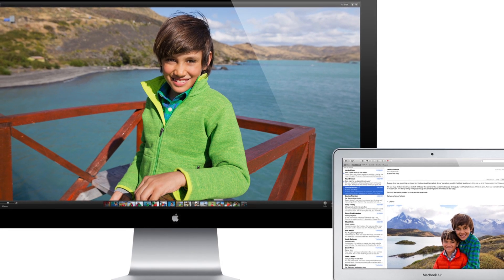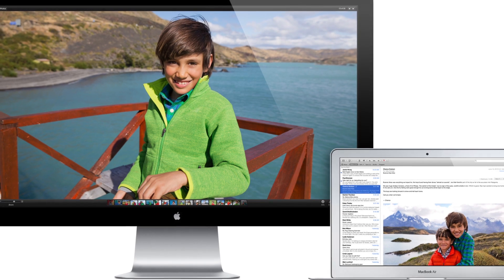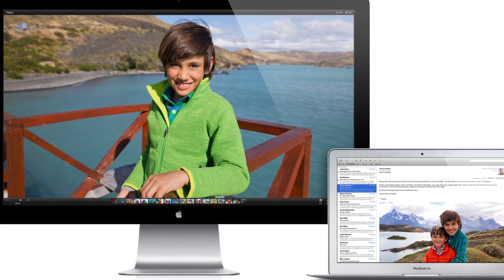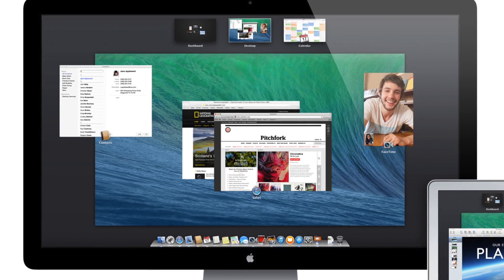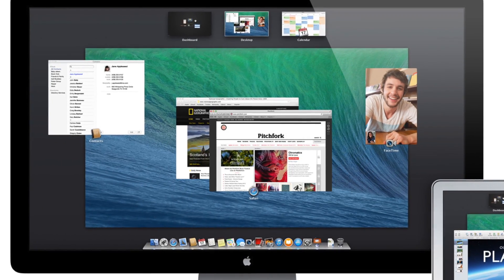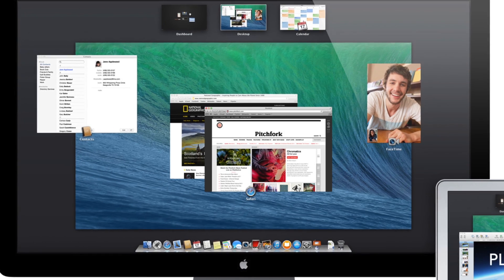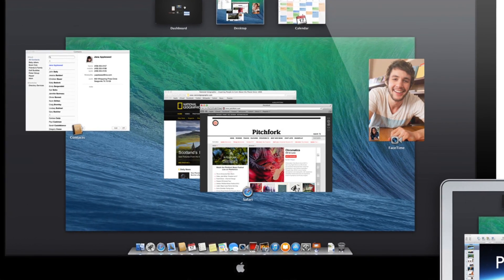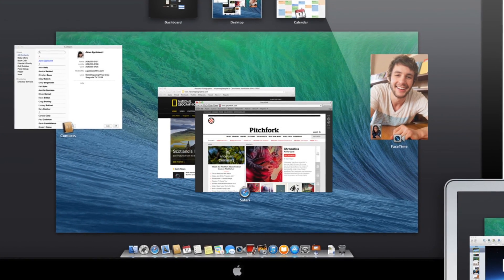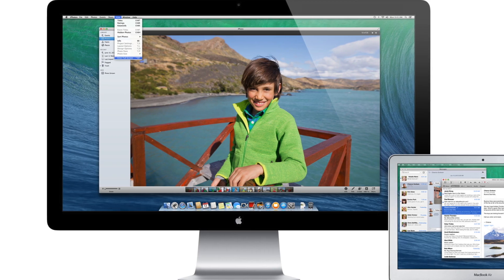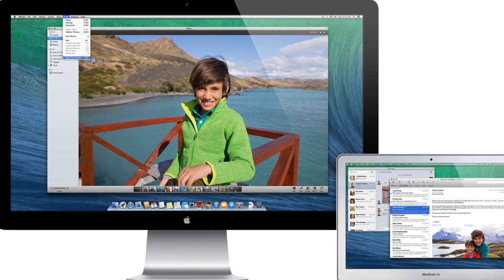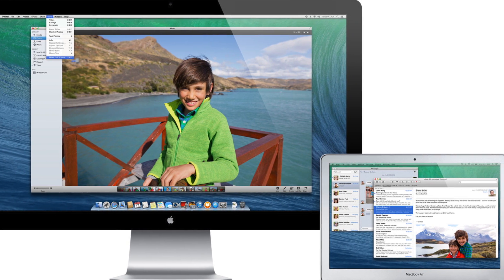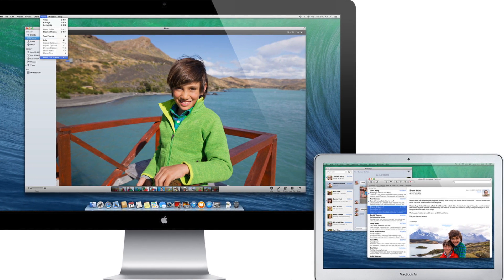Productivity people will appreciate OS X Mavericks improved multiple display support, which now allows independent full screen spaces across monitors. Separate menu bars have also been added to each display, and you can now move the dock to your active monitor.